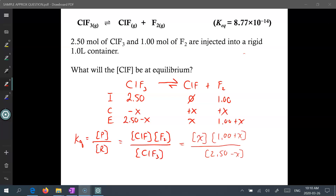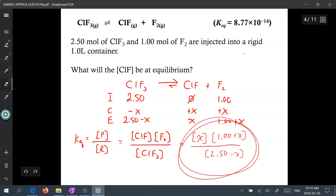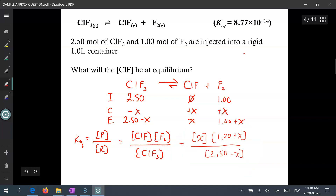After filling in our ICE chart we can now write out our equilibrium expression. Keq is the concentration of products over reactants, and we can start plugging in our product and reactant values. Unfortunately this is going to end up being a pretty ugly quadratic equation. To avoid this we can simplify the calculation using the approximation rule.